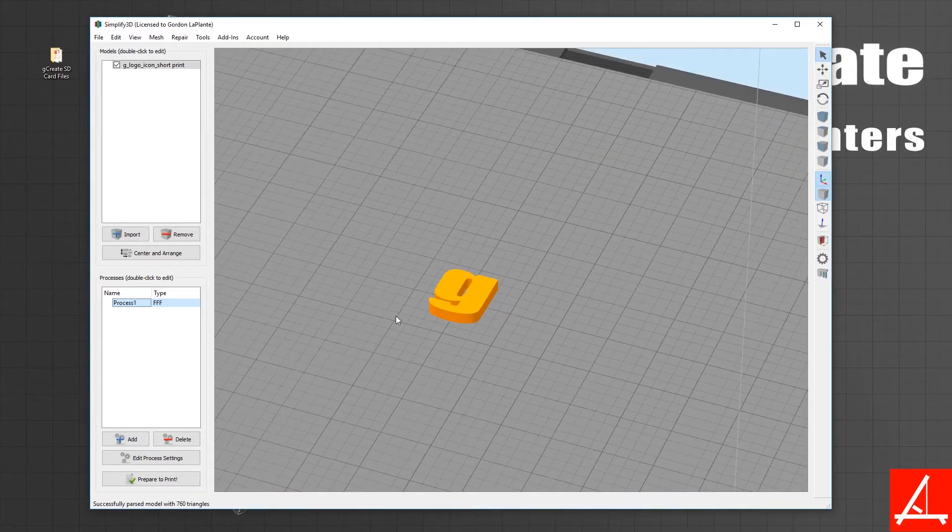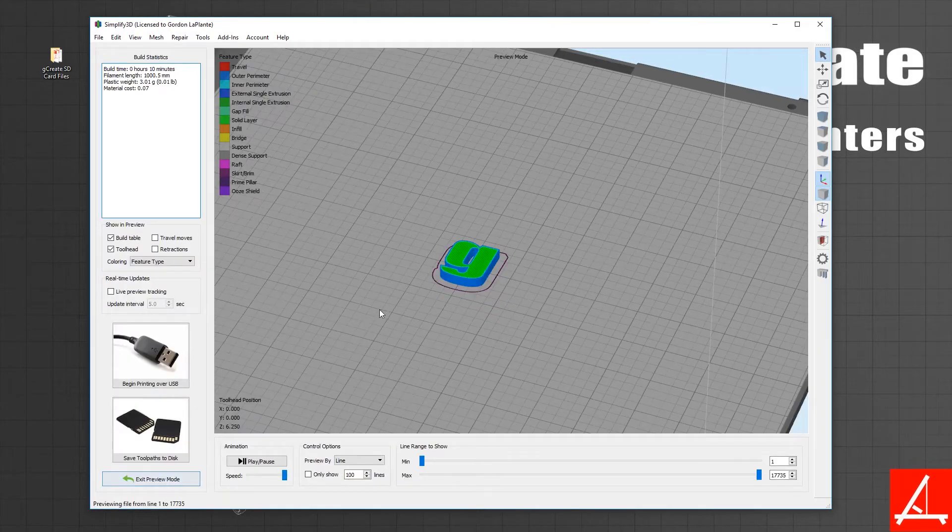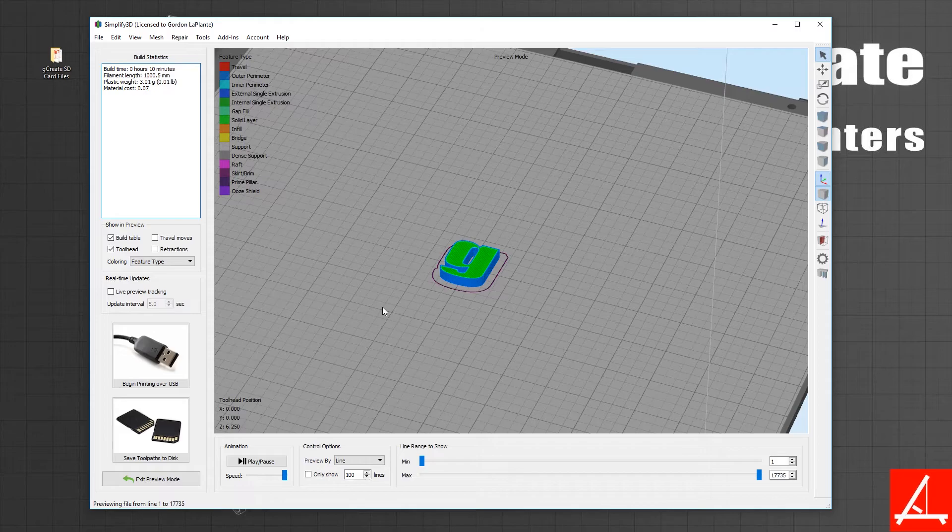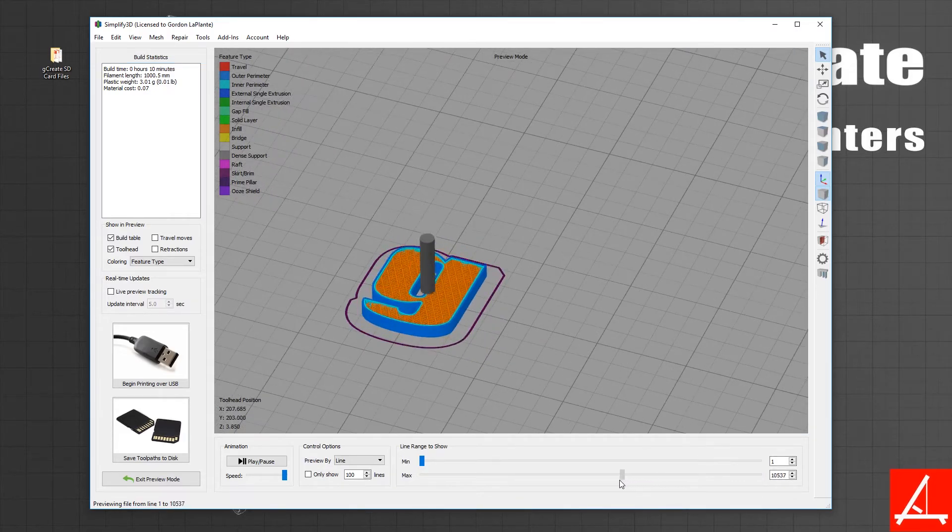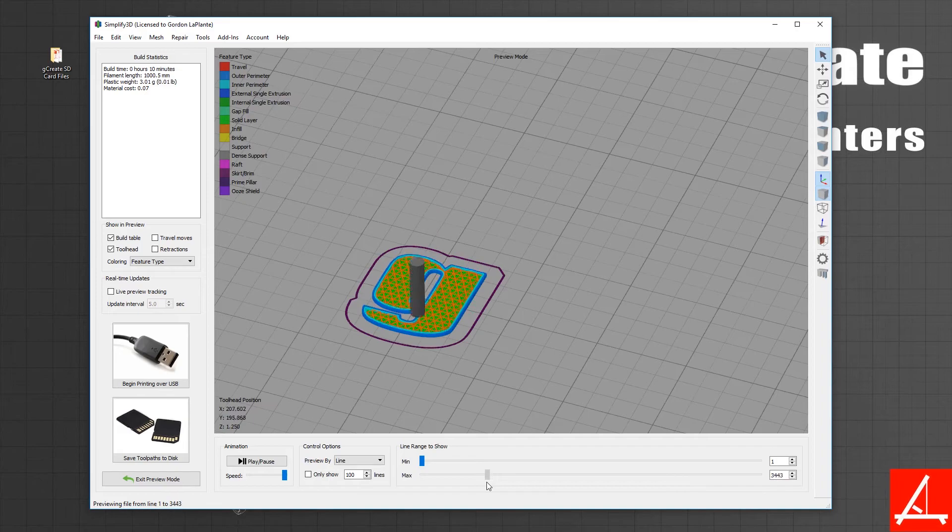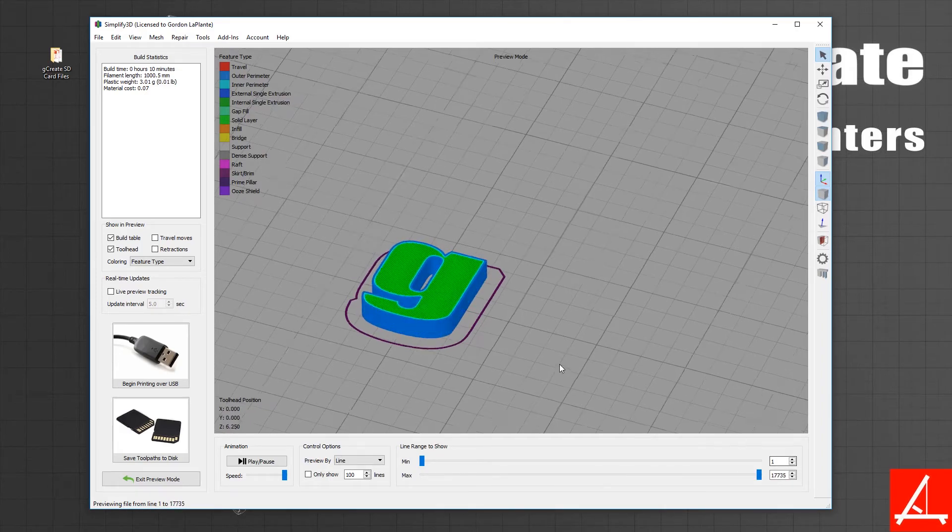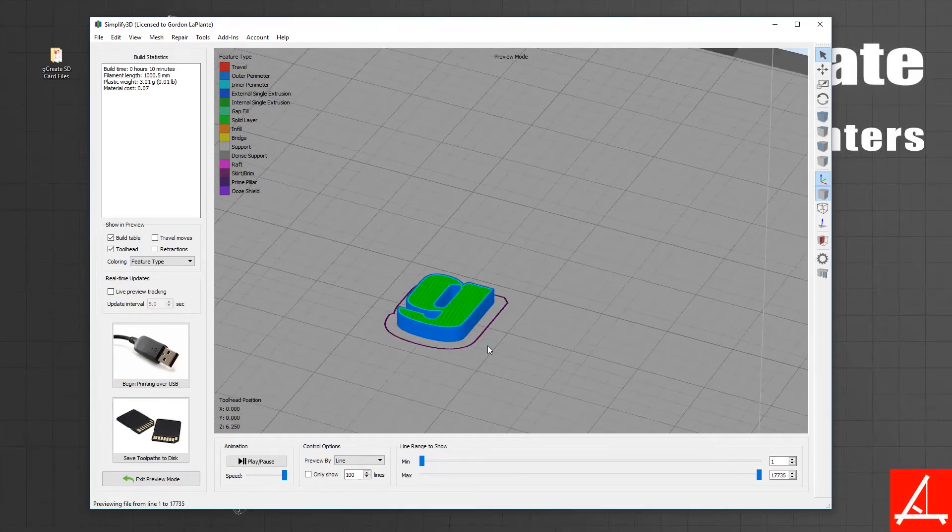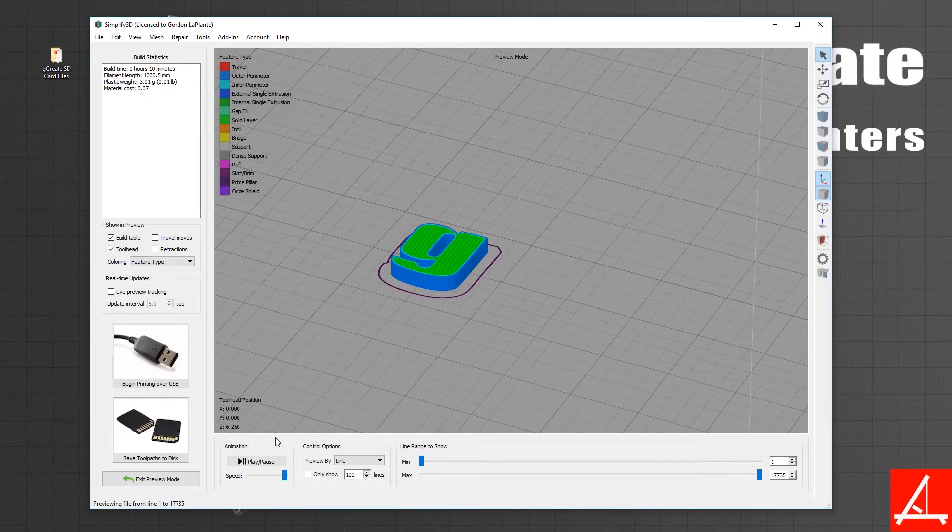Right off the bat you can hit Prepare to Print, and with all the base settings now you're going to get a great medium quality fast print. If you scrub through the layers you can see the infill, the top and bottom layers, as well as the exterior perimeters.